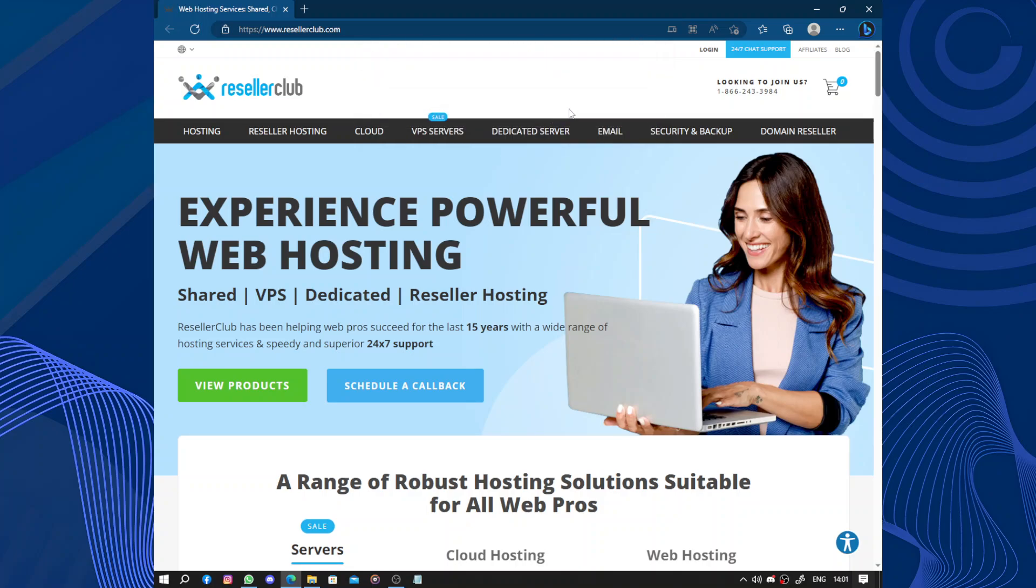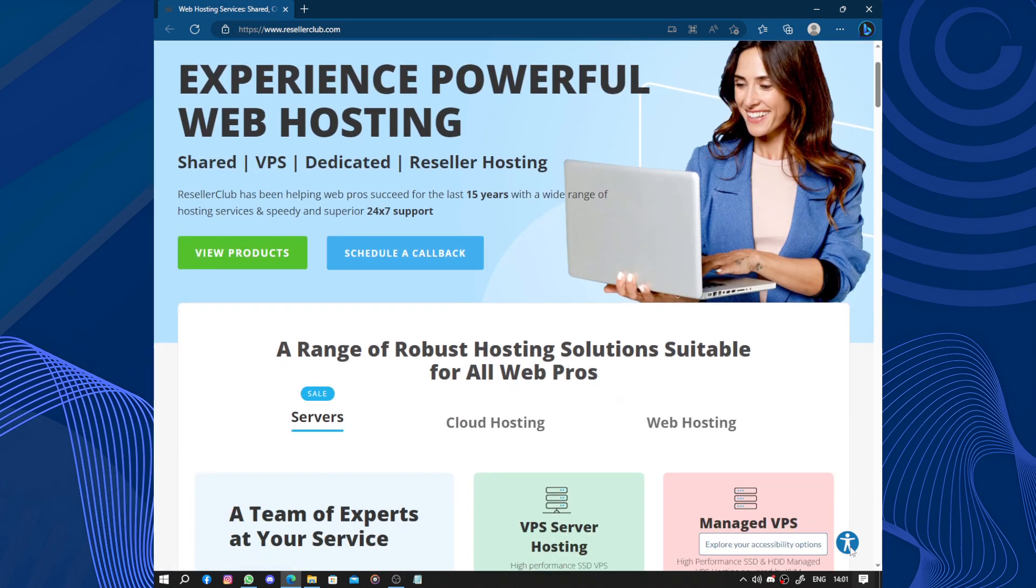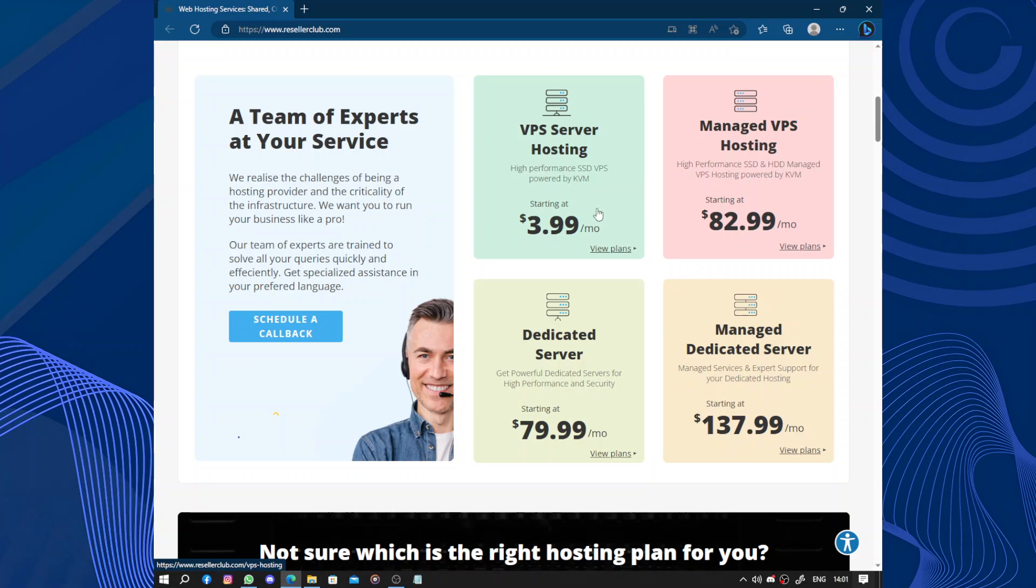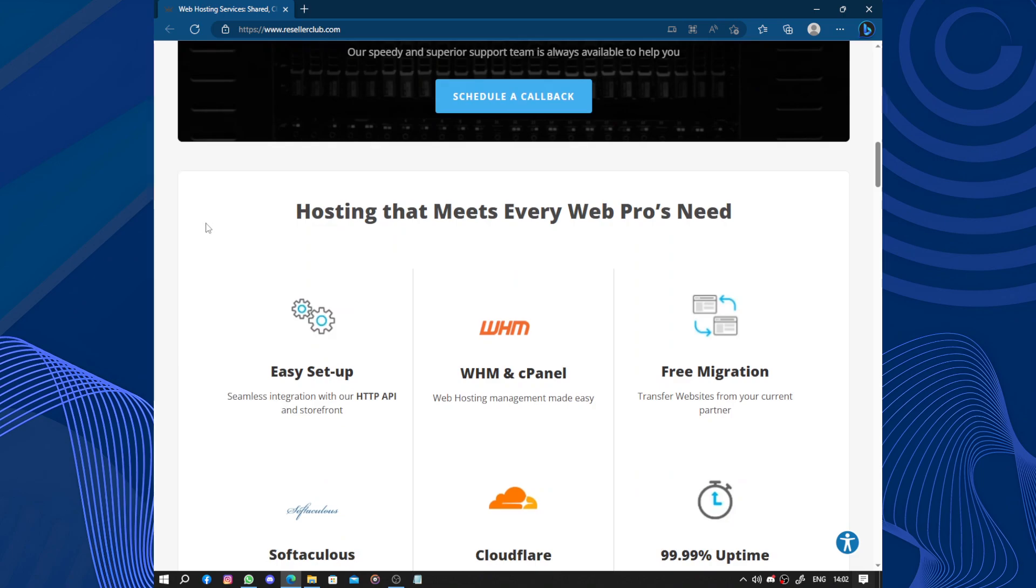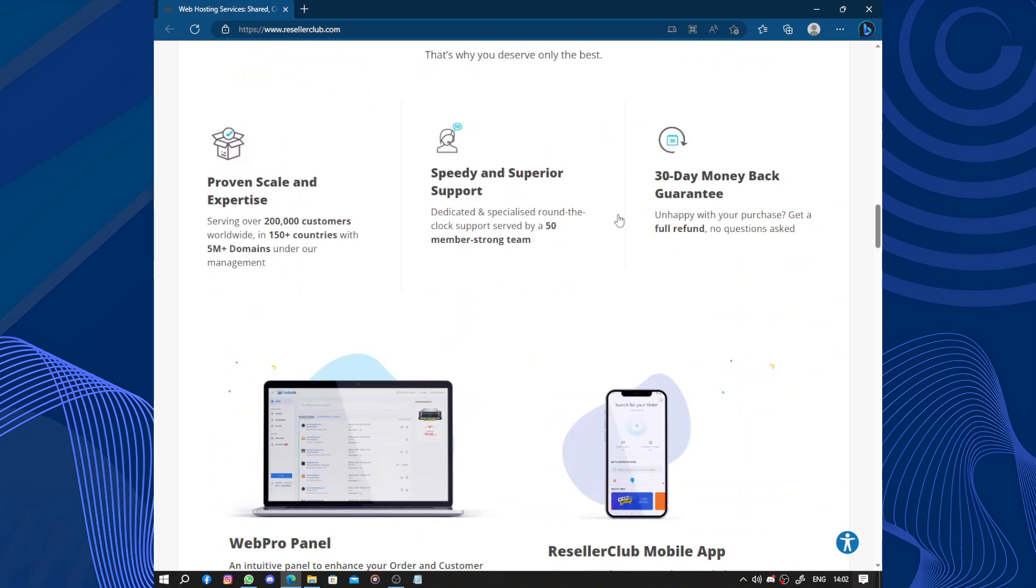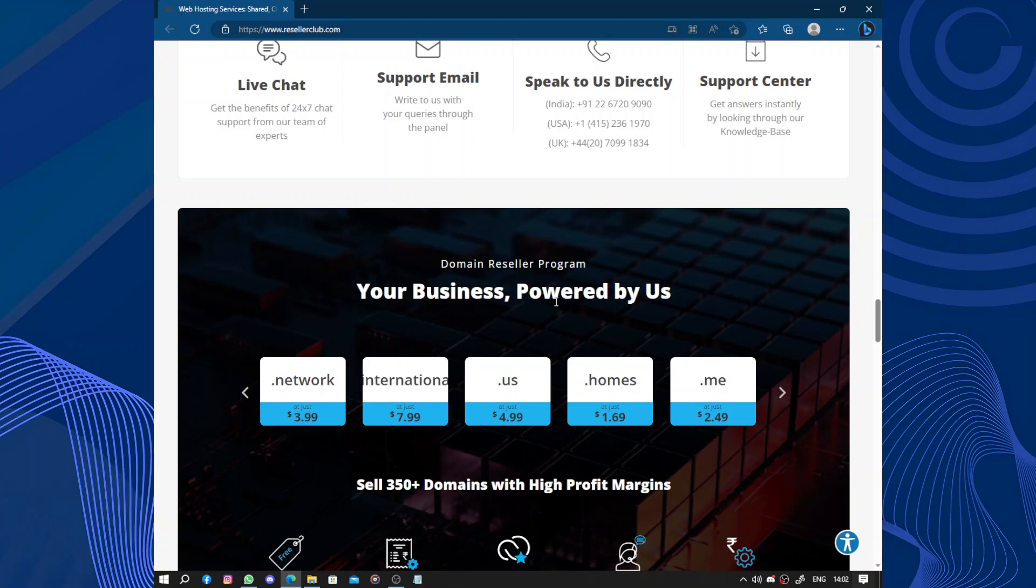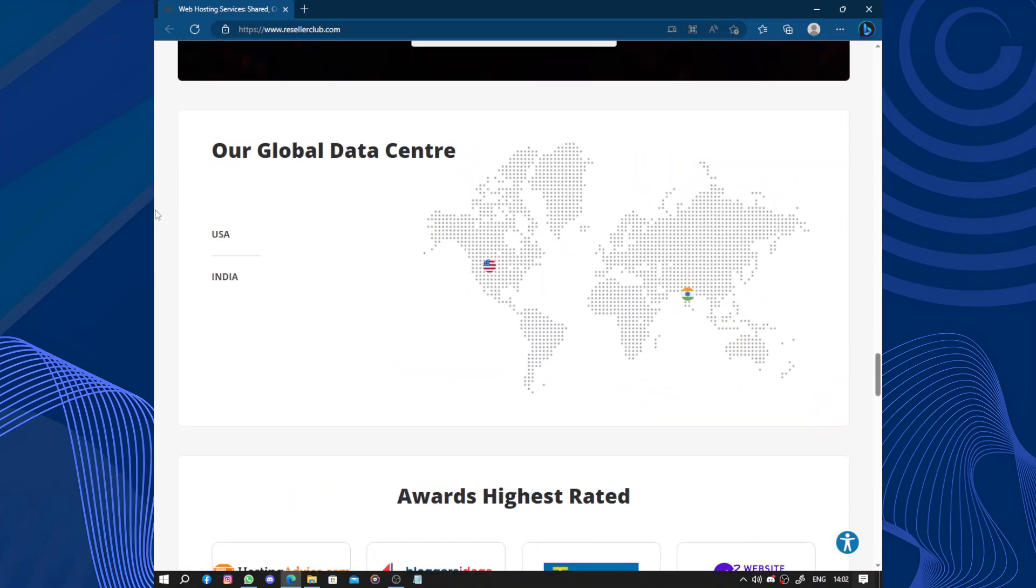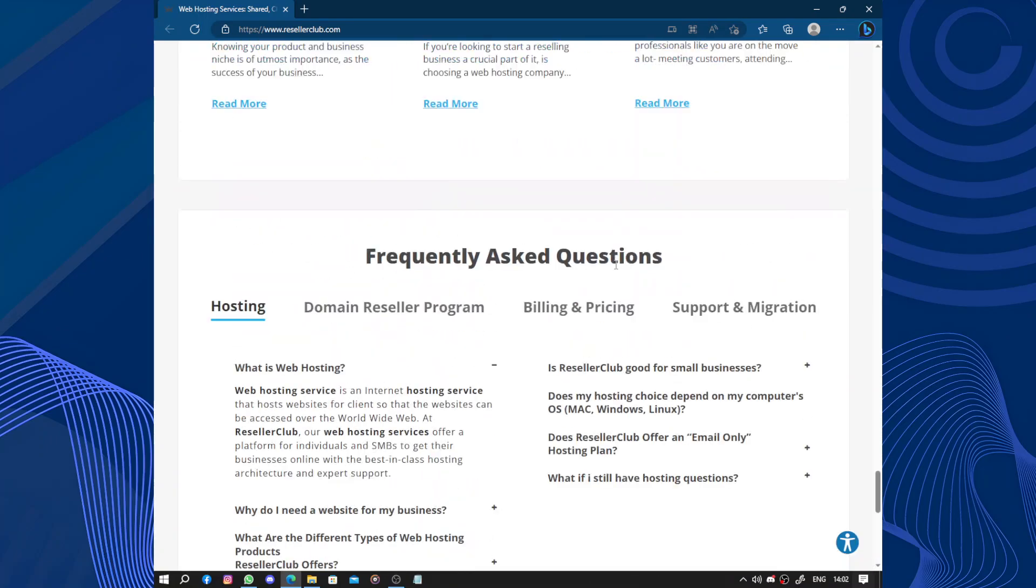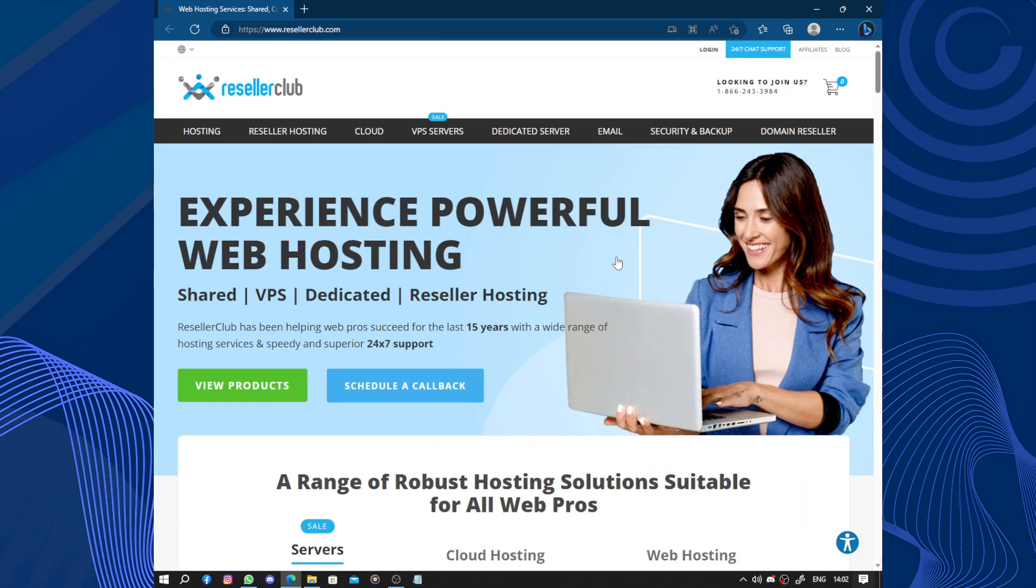So schedule a callback. Here we have our accessibility plans, which is the right hosting plan for you, hosting that meets every web pro's needs. And there is an app on mobile. And data centers, they have two, one in India, one in USA. So let's get started.